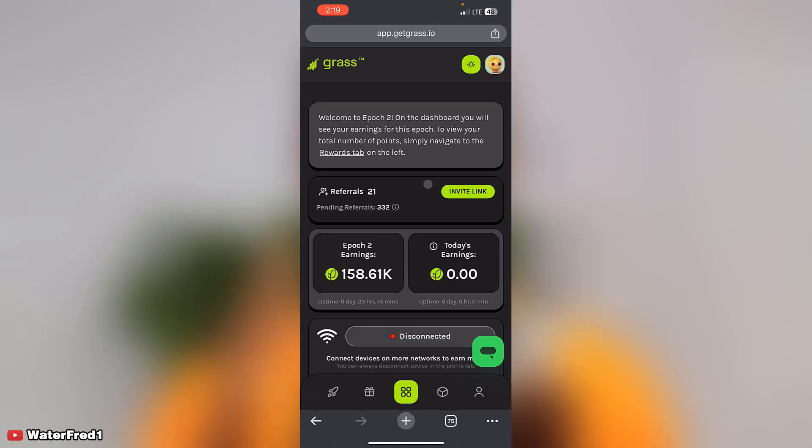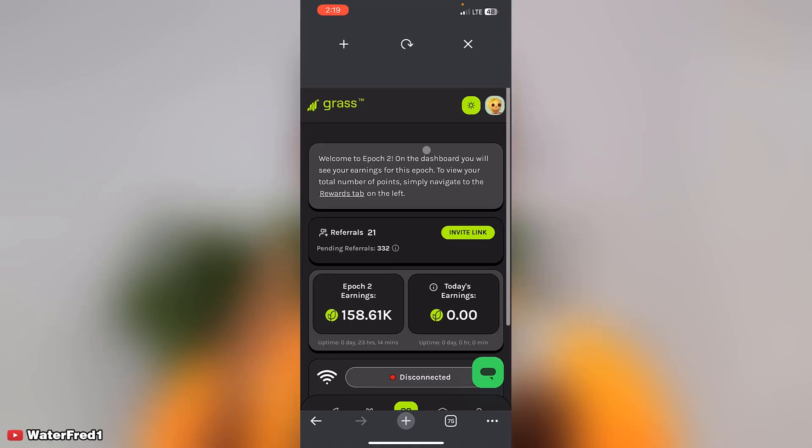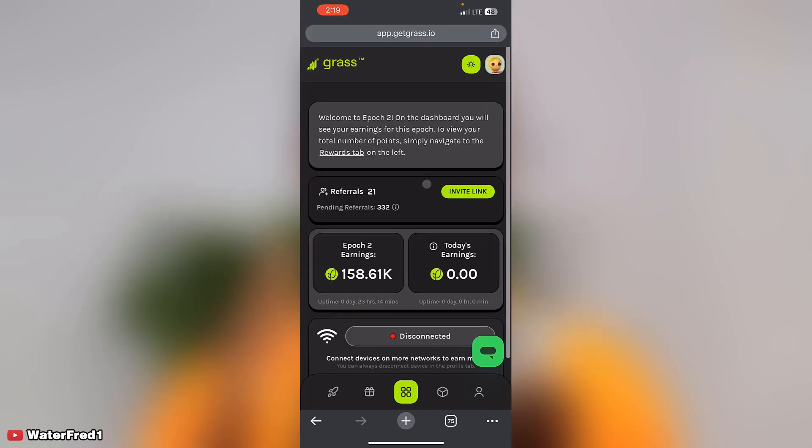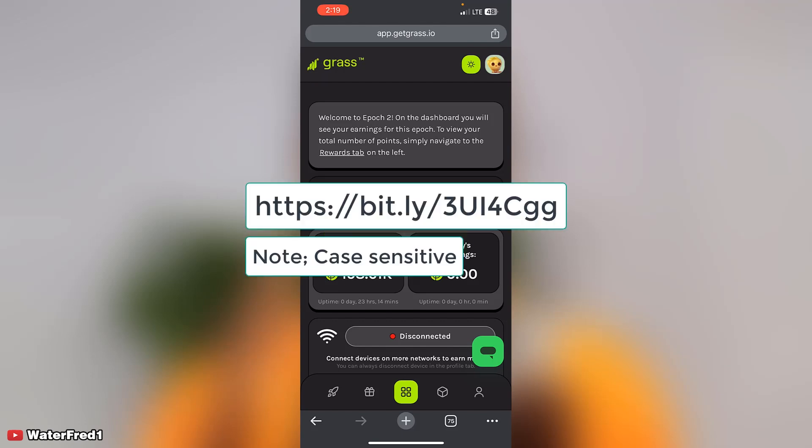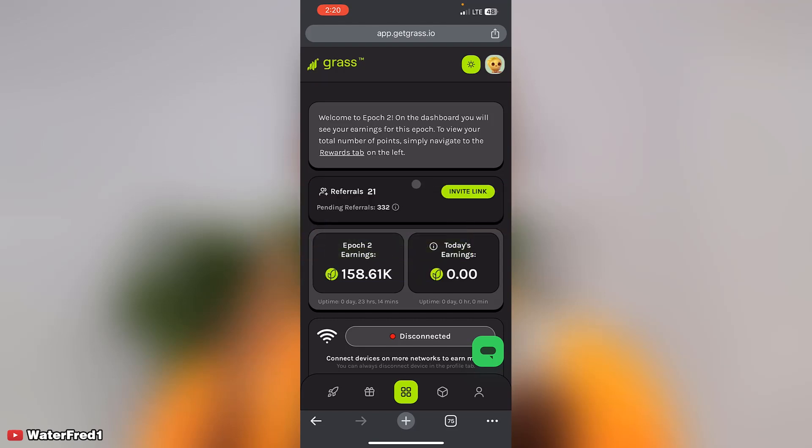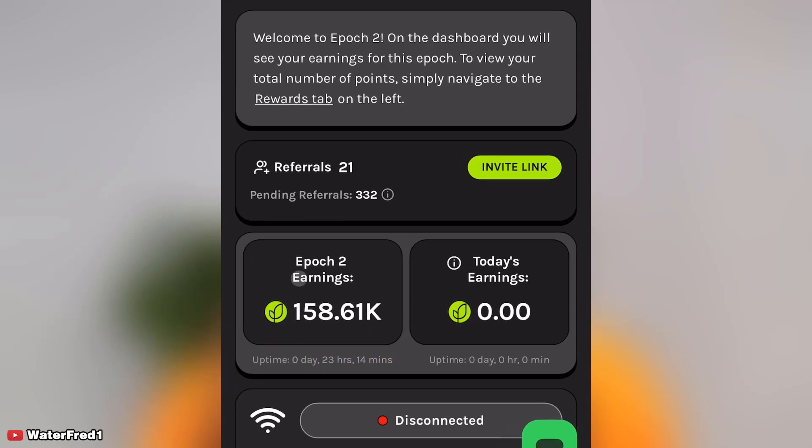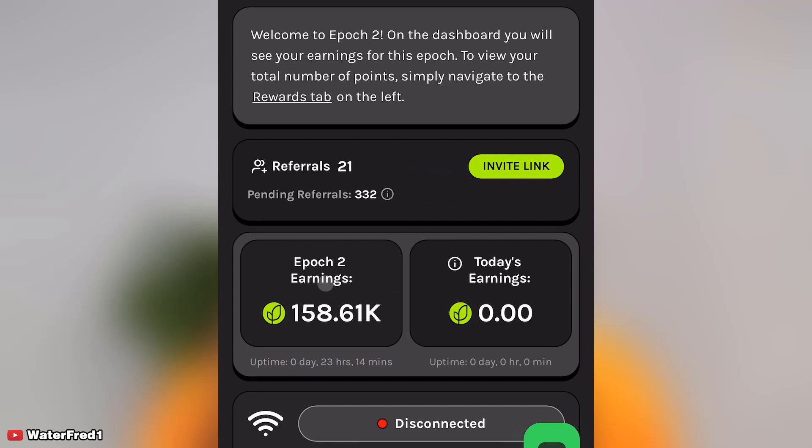So straight and direct to the point, this is my Grass account. If you don't know how I got here, kindly use the link showing on the screen right now to sign up on Grass. If you don't know how to mine, like I said before, I made an earlier video to show how you can set it up. Now you can see that this is Epoch 2 and you can see my earnings. Welcome to Epoch 2. On the dashboard you will see your earnings for this epoch. To view your total number of points, simply navigate to the rewards tab on the left.